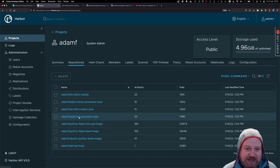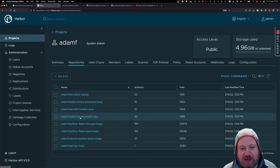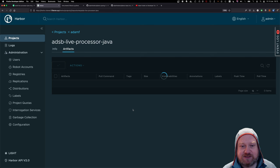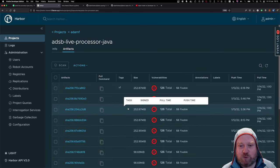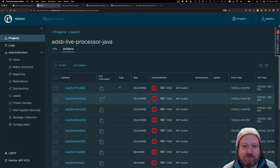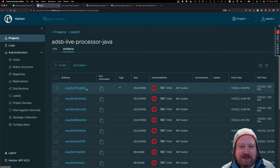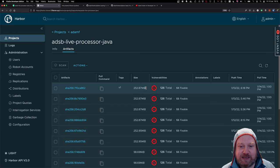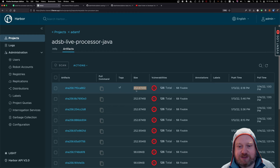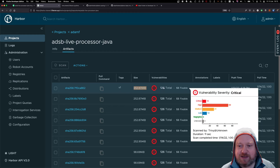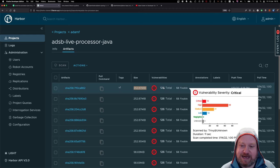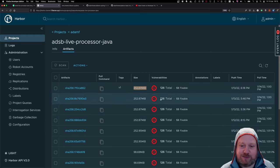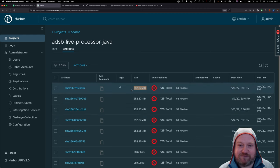And once it's finished, it publishes the application again to our Harbor repository. And as you can see here, we've got a whole bunch of these in here, and we've now got our ADS-B live processor Java. And this is working. And here we go. We've got our V1 image, and here we see it's 253 megabytes approximately.